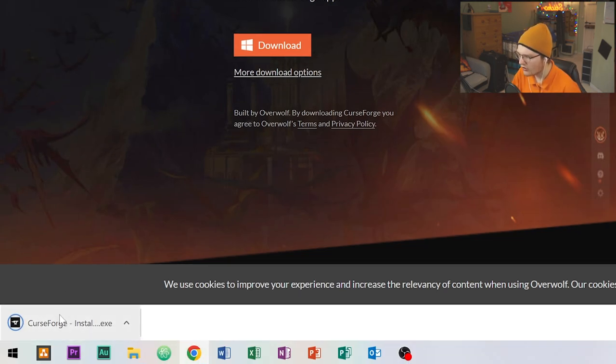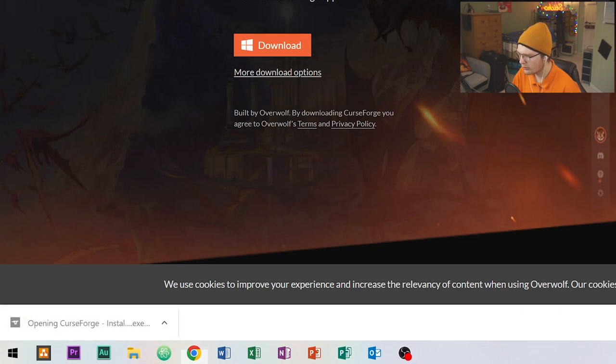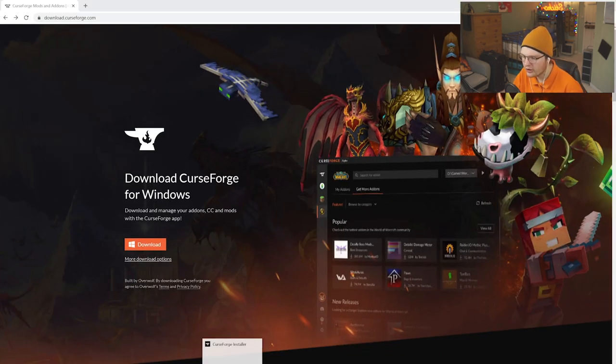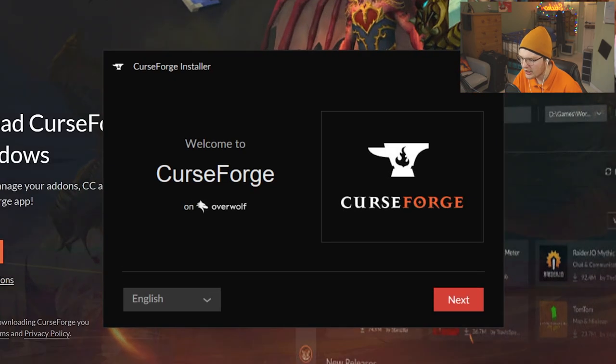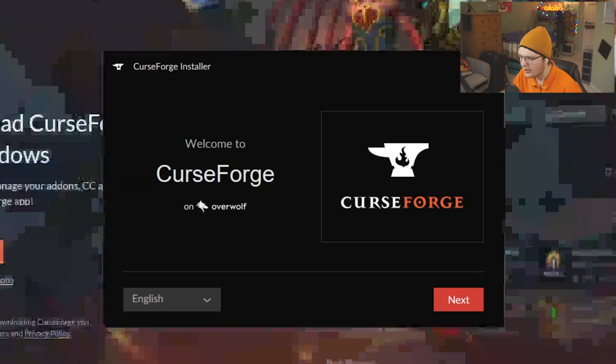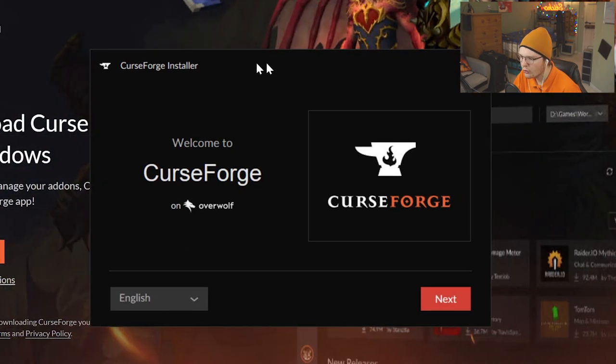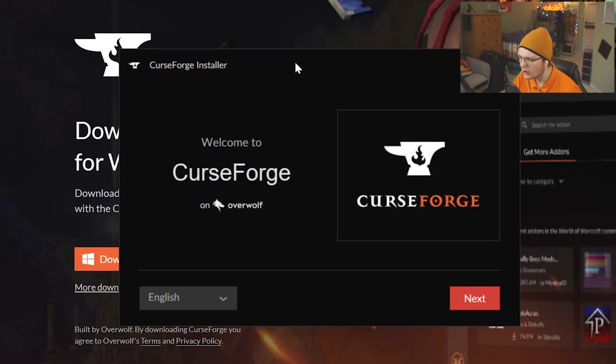Once the file has been downloaded, double-click on it. There will be an administrative panel where you need to click Continue or Allow the Application. Then it will open up the Curse Forge Installer.